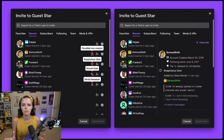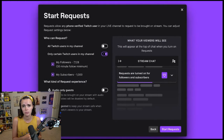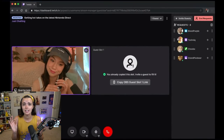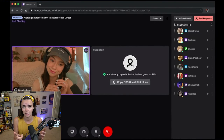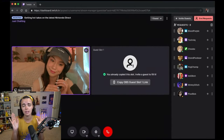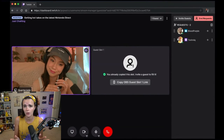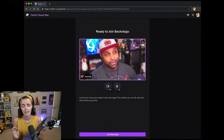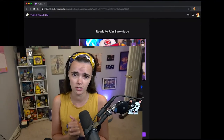This feature is going to enter testing with a small group of Twitch streamers before opening up to interested beta testers this fall. It is going to be eventually available to all streamers — this is not going to be just a feature for partners. It's going to be made available to every single Twitch streamer.